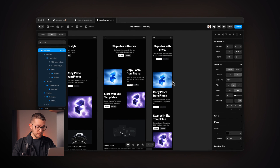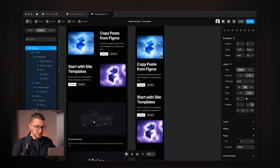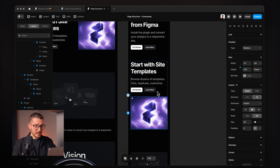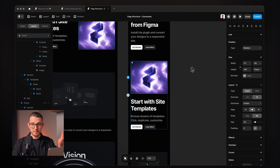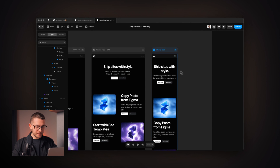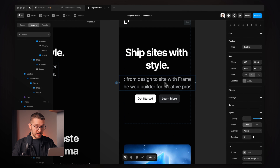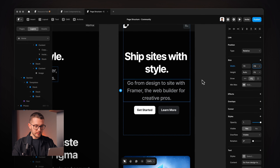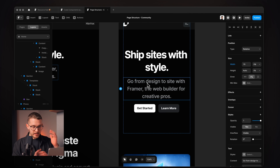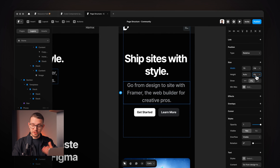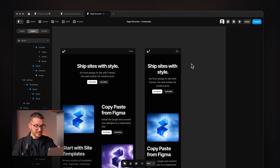Maybe we can also reorder these images — this image is on top here but on the bottom there, so I can just use the arrow keys to move it to the top since we're using stacks and relative positioning. Here, this text is using fixed width, so I change it to fill — now it fills up the available space, breaks into multiple lines, and the height automatically adjusts because it has fit height. And basically, that's it.